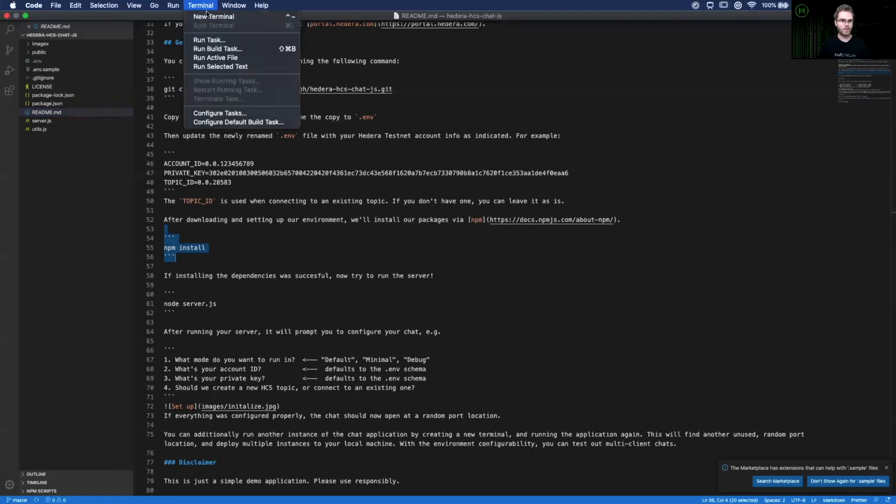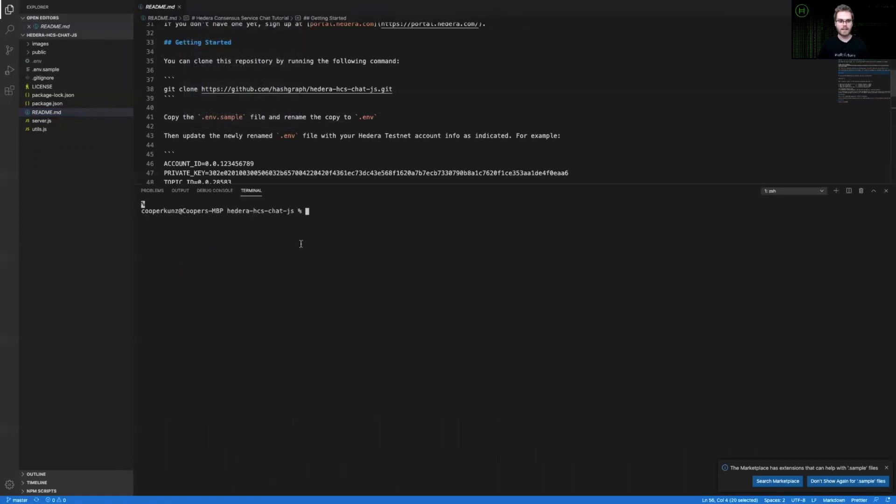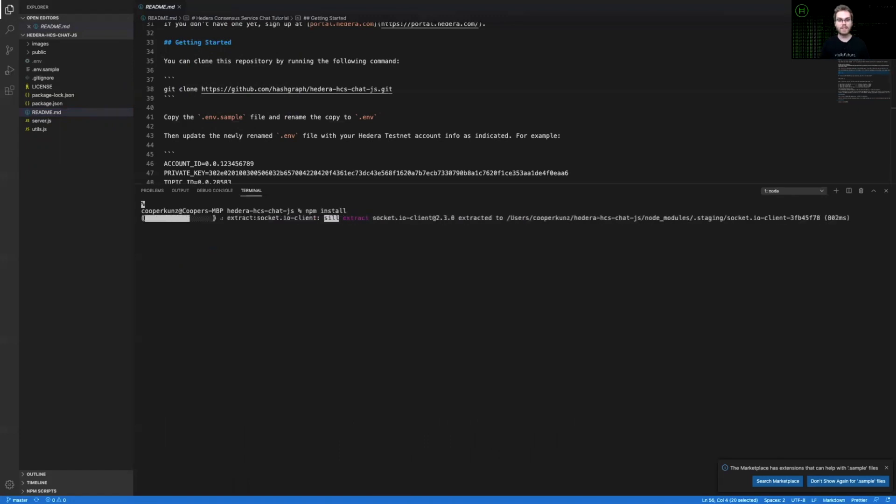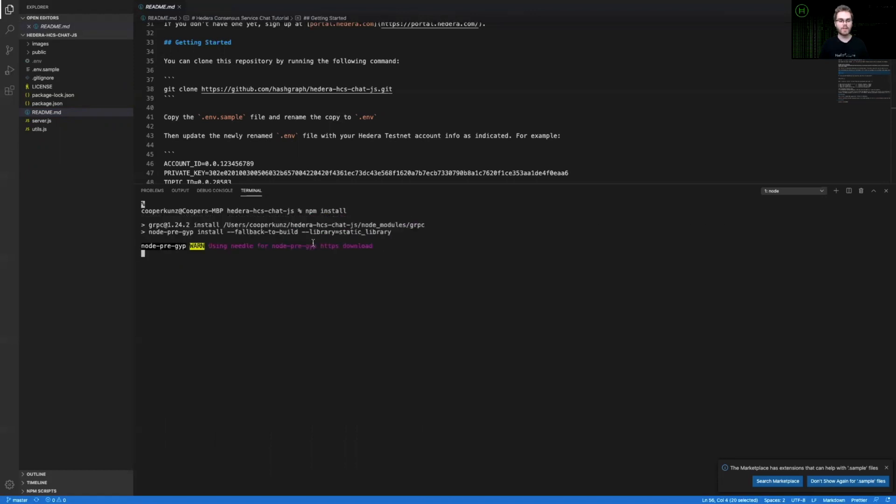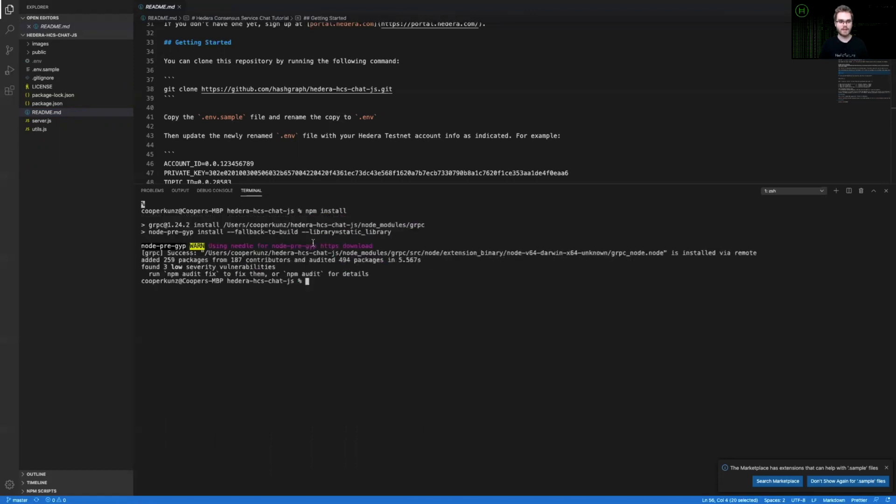I will open up a terminal again and run npm install. This will use the Node Package Manager to get any dependencies required for this project. And you can see that this has successfully installed all of the dependencies required for this project.